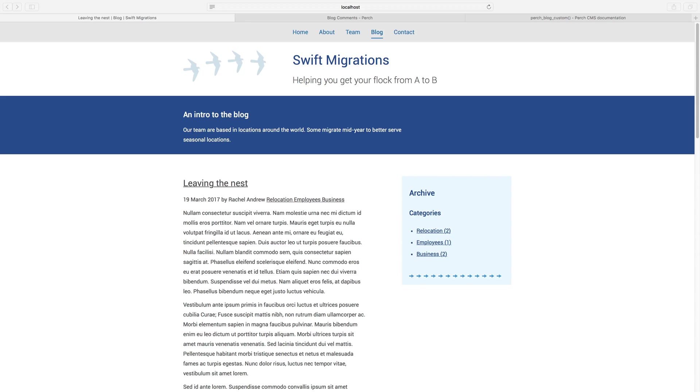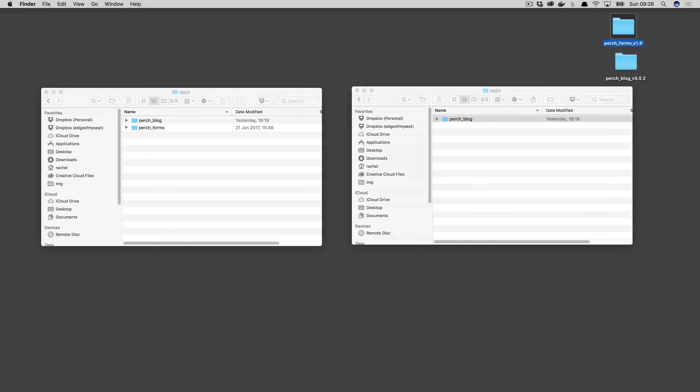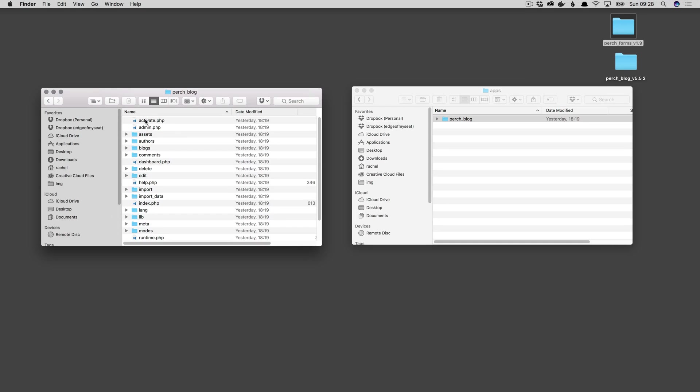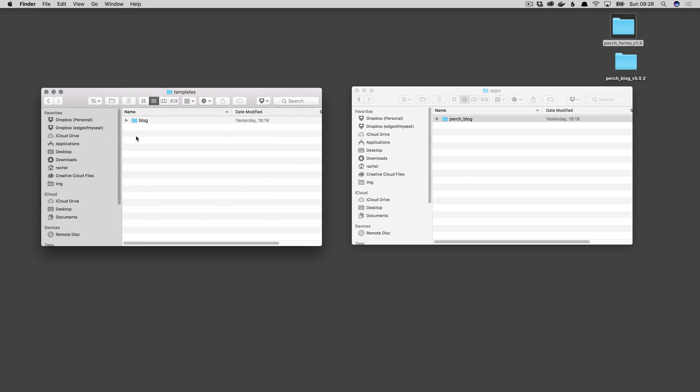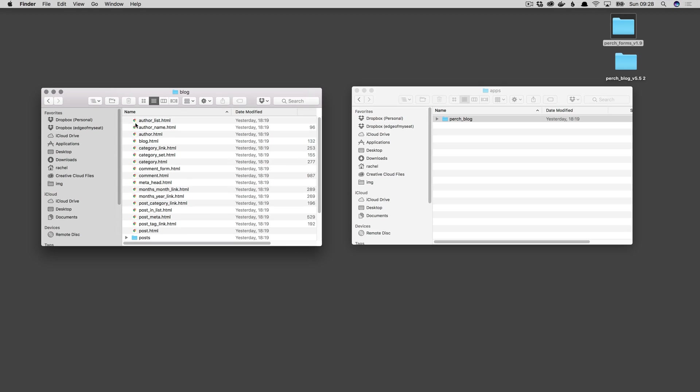When you install an app, there are some default templates that come with that app. You'll find those in Perch Blog Templates Blog, and they're the default templates.